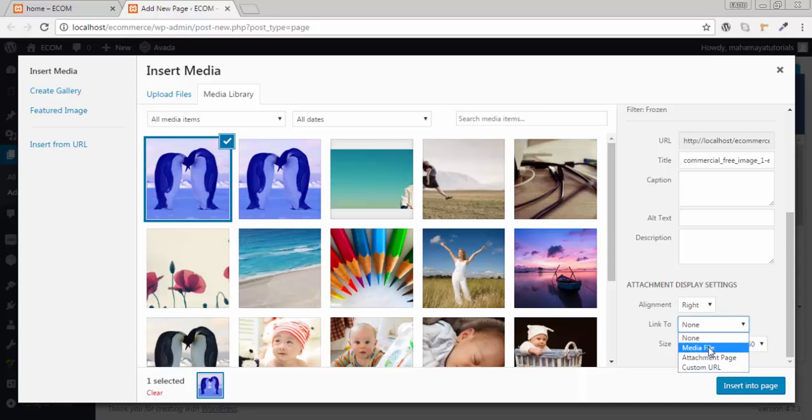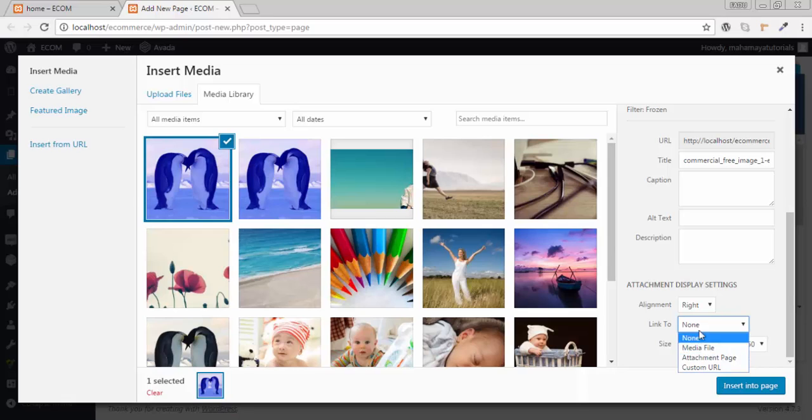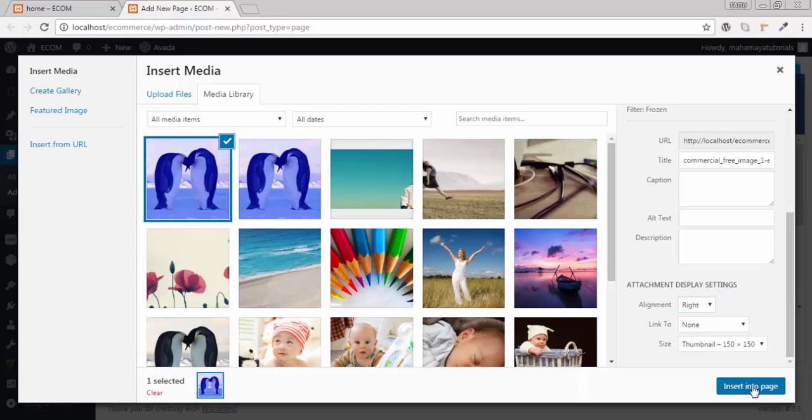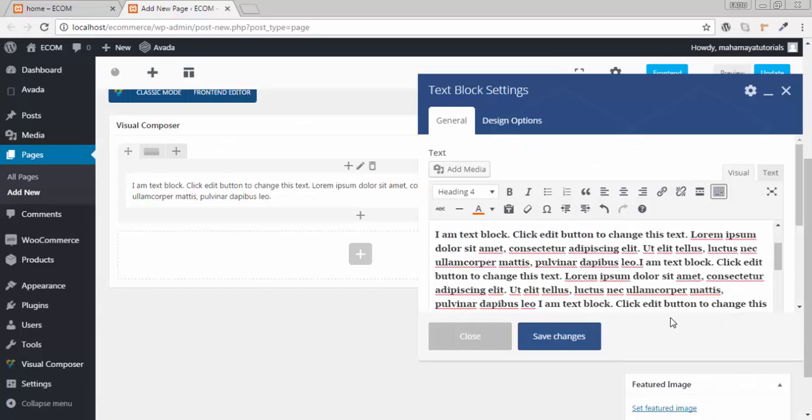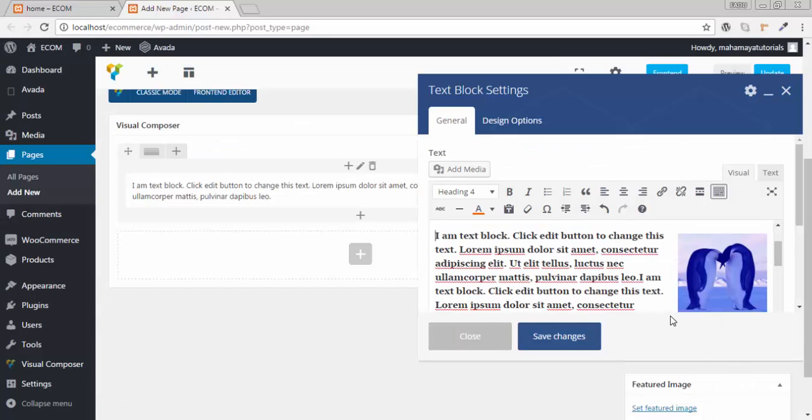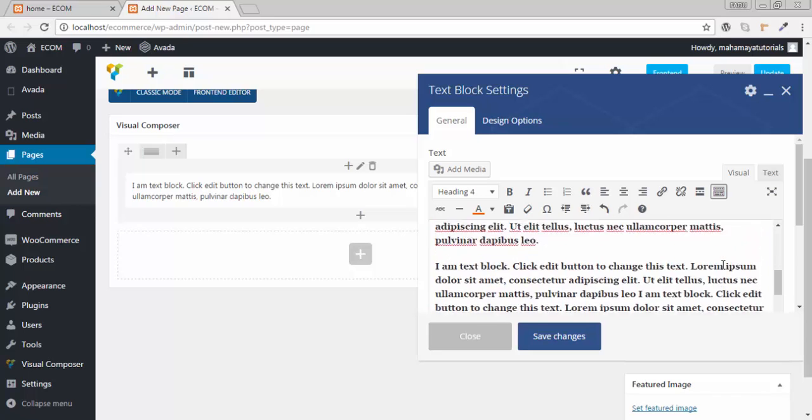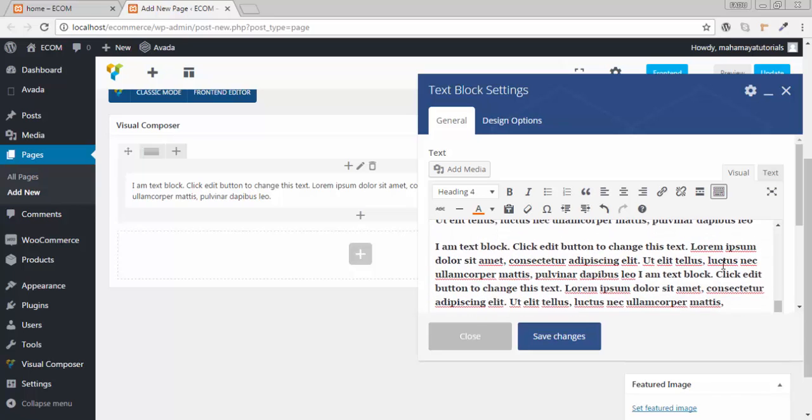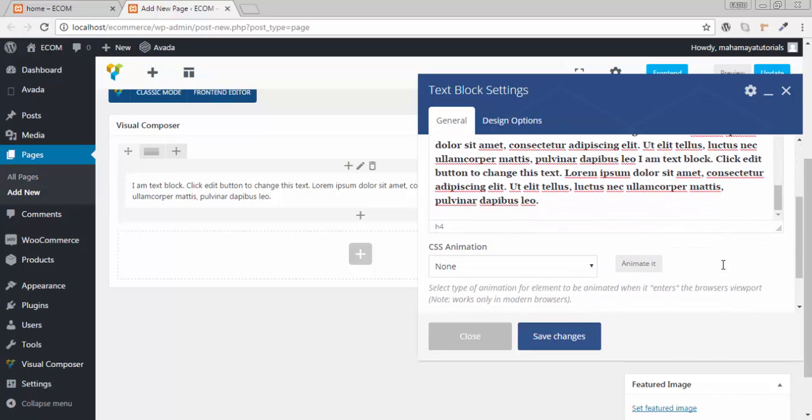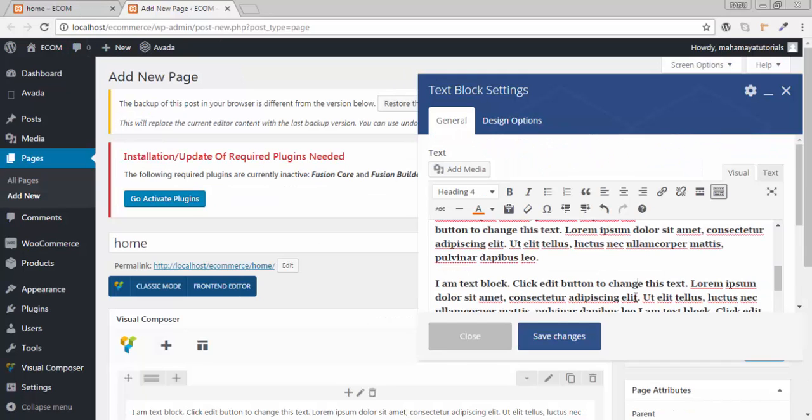You can give the media link, or you can give your custom link, the attachment link, wherever you want to link your image. Insert inside the page. See, here comes our image.